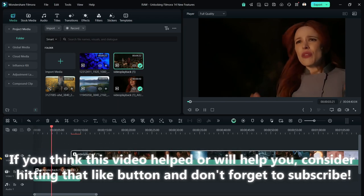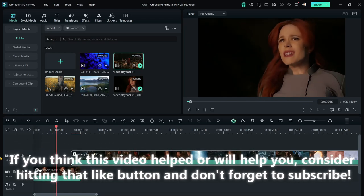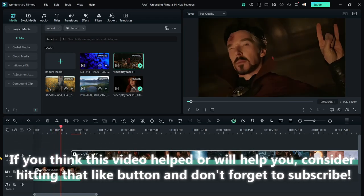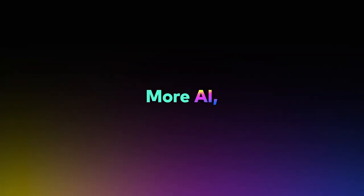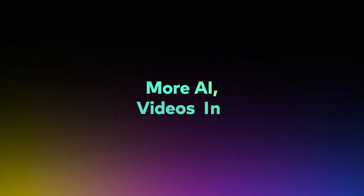If you think this video helped or will help you, consider hitting that like button and don't forget to subscribe.